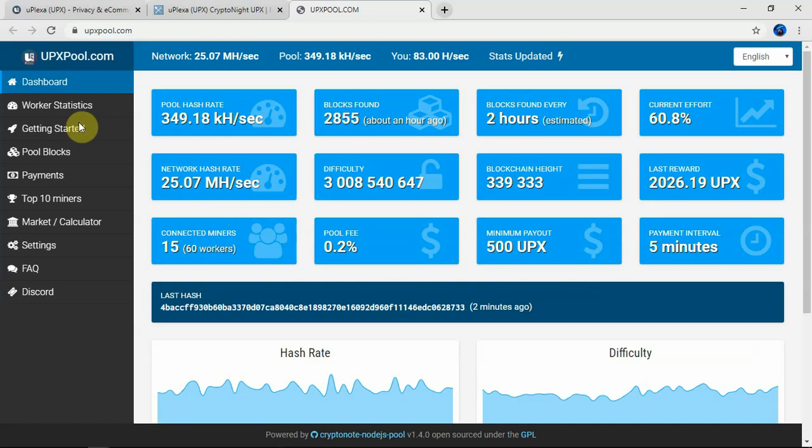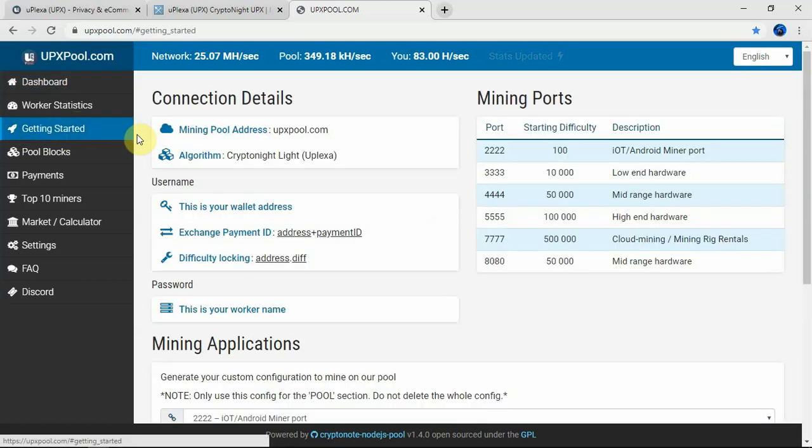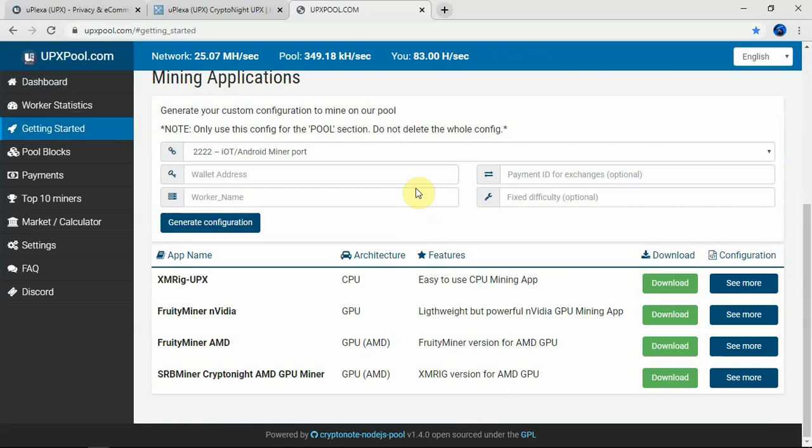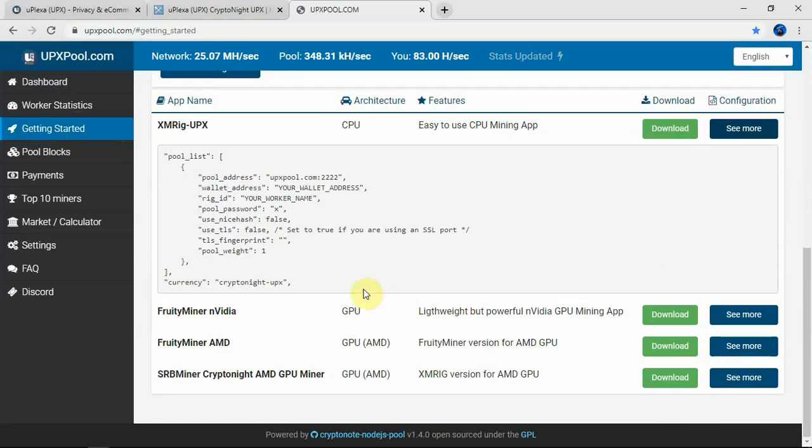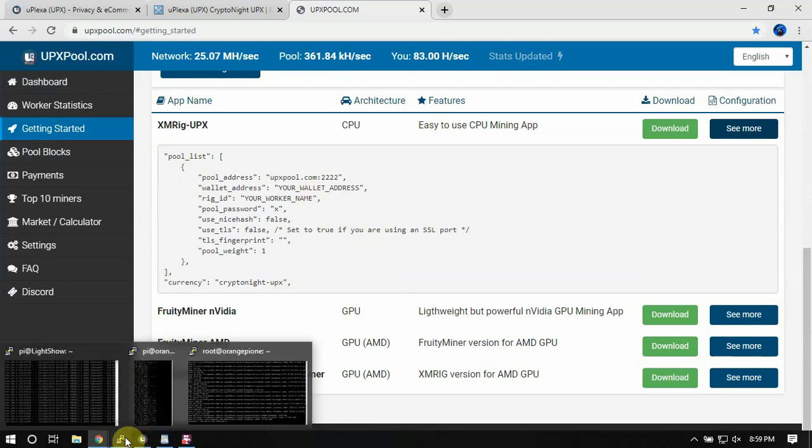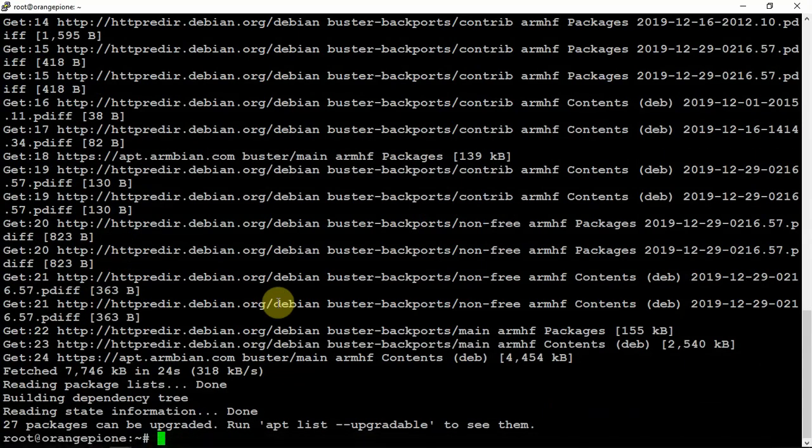What we'll do is go over here and click on getting started. Then we're going to scroll down and do CPU mining. What we're going to do is eventually copy this code and paste it in a config file on our Pi. Now let me reboot this.